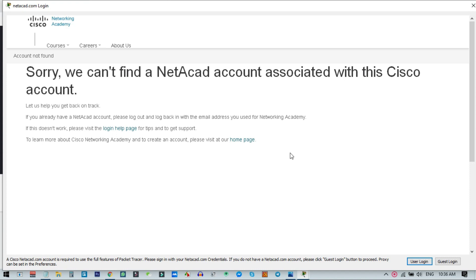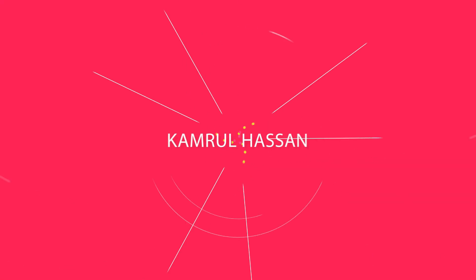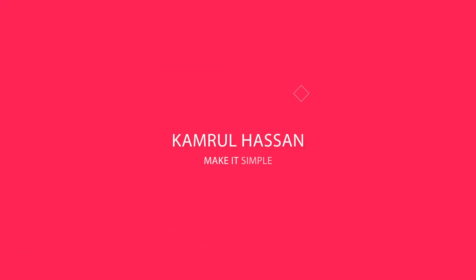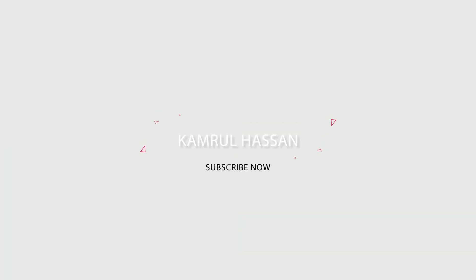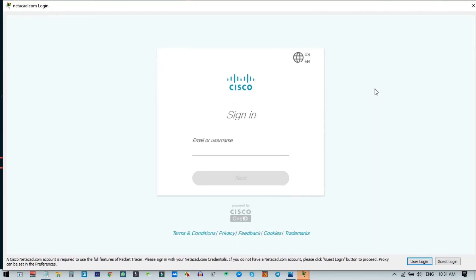So don't worry — check out today's video. If you need more videos like this, please do subscribe to my channel for support. Here I will show you the options to create the Cisco account and also the NetAcad account.